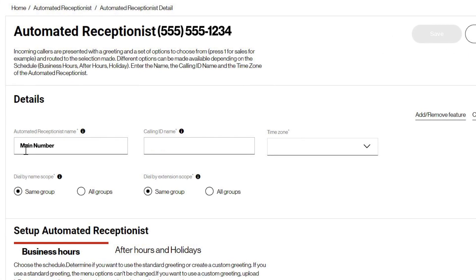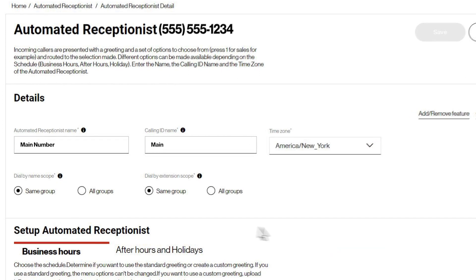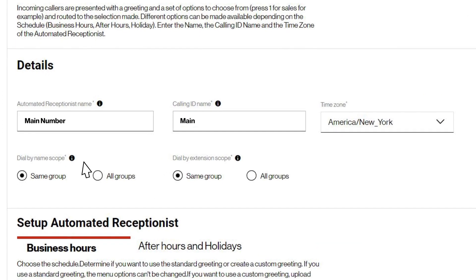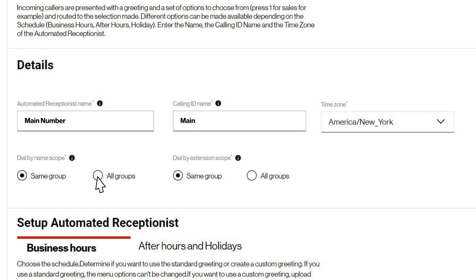Next, we'll enter a name for the automated receptionist, then enter a calling ID name that will be displayed for calls routed to desk phones. Select a time zone. Now for your dial by name and dial by extension options, you can select to have these options limited to the One Talk users within the same group as the auto receptionist or across all your groups that are set up for the business.